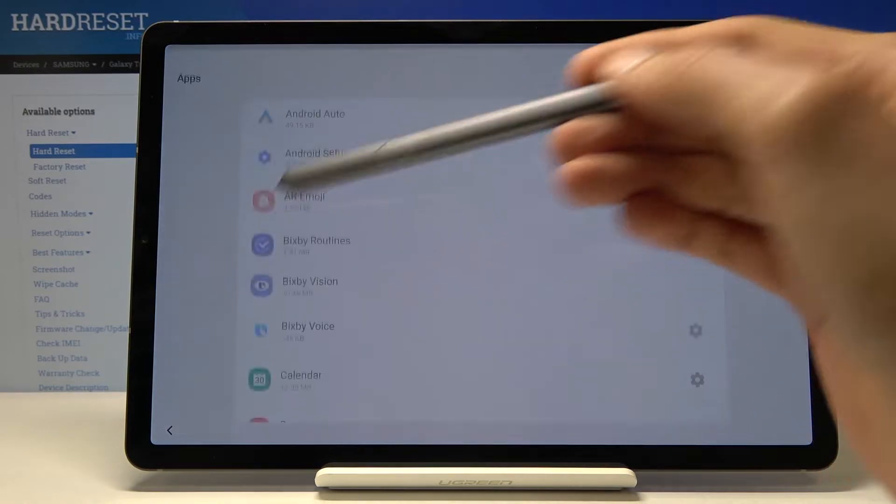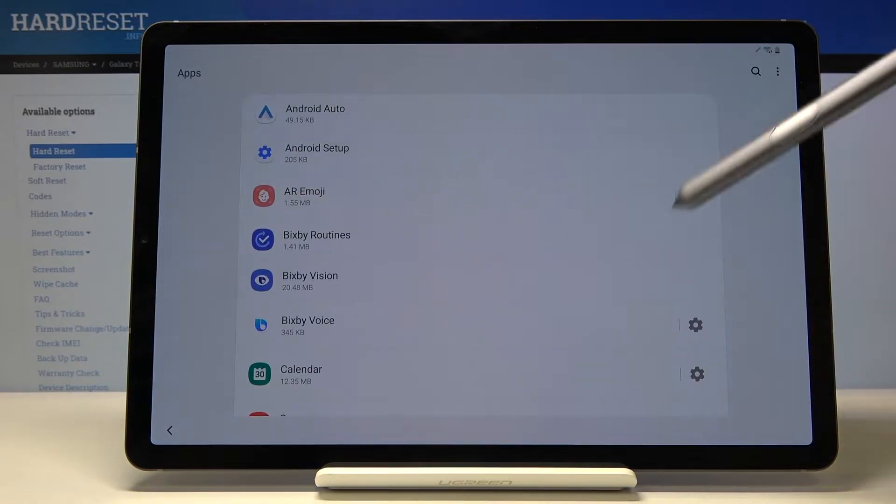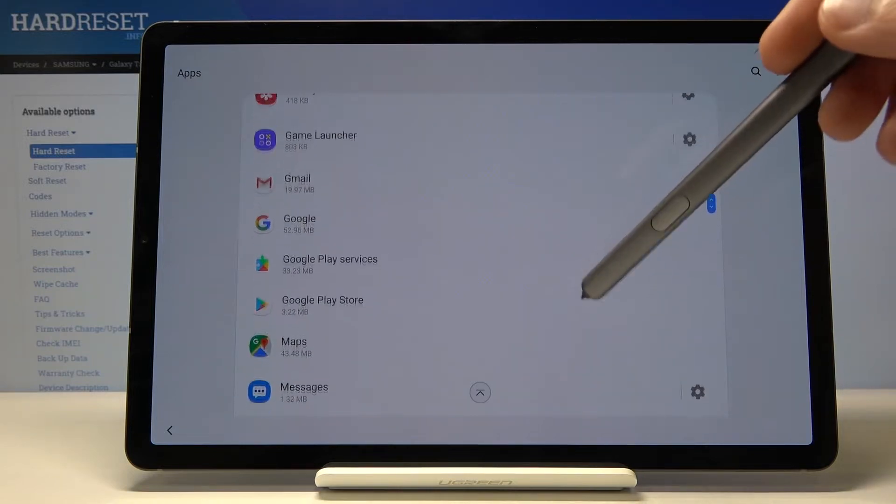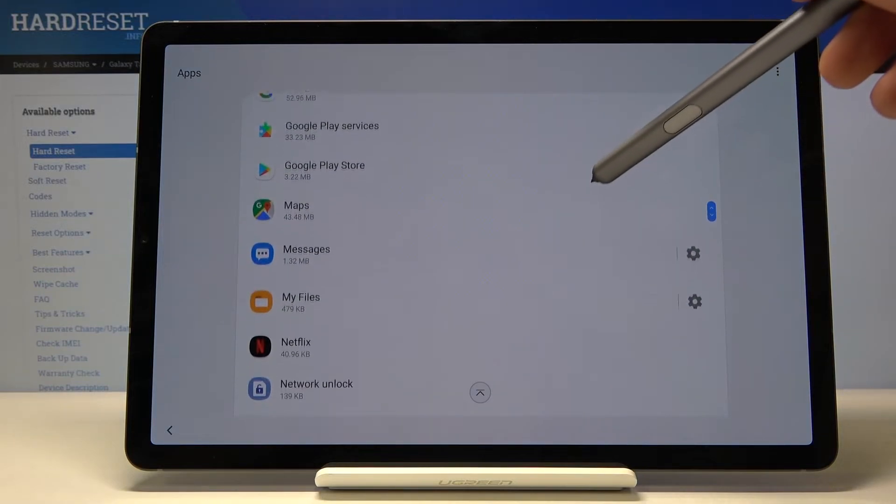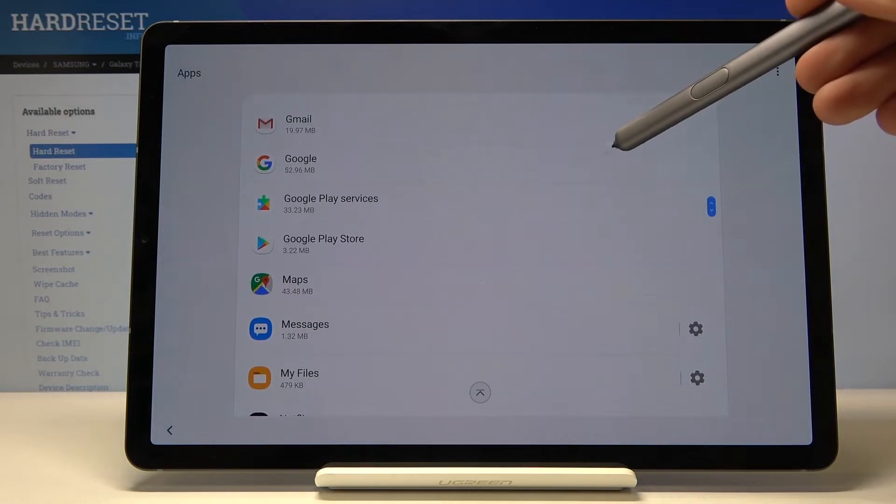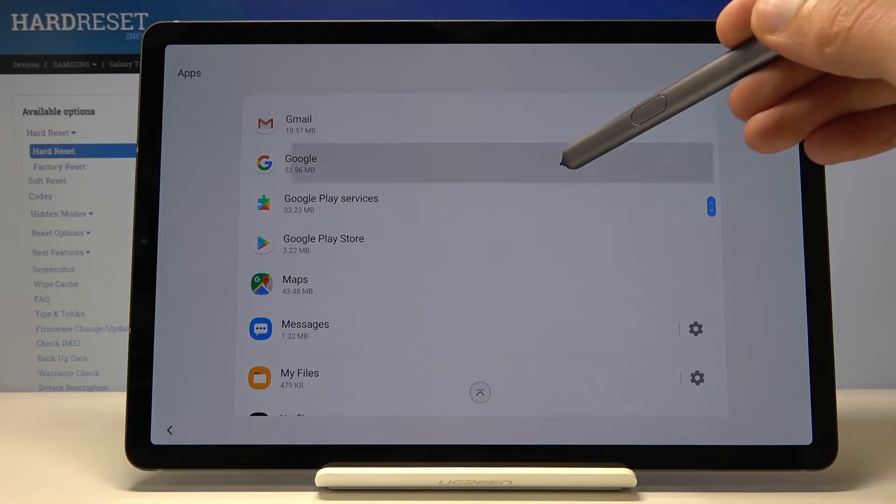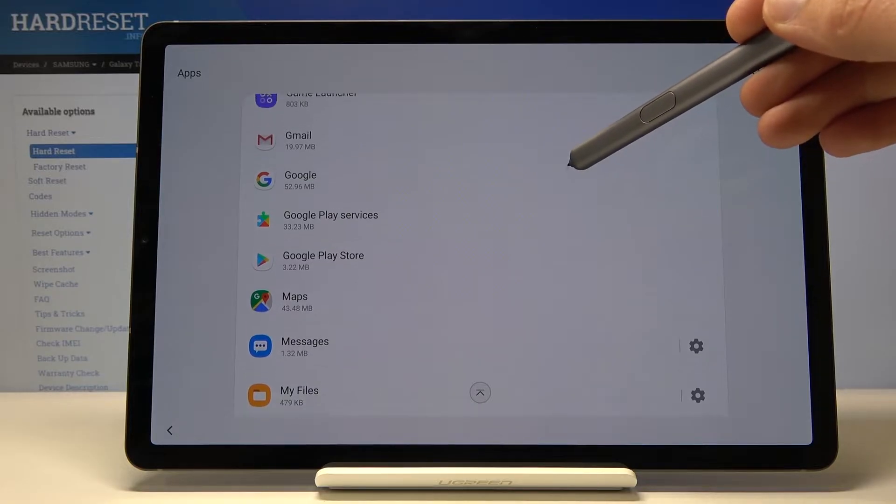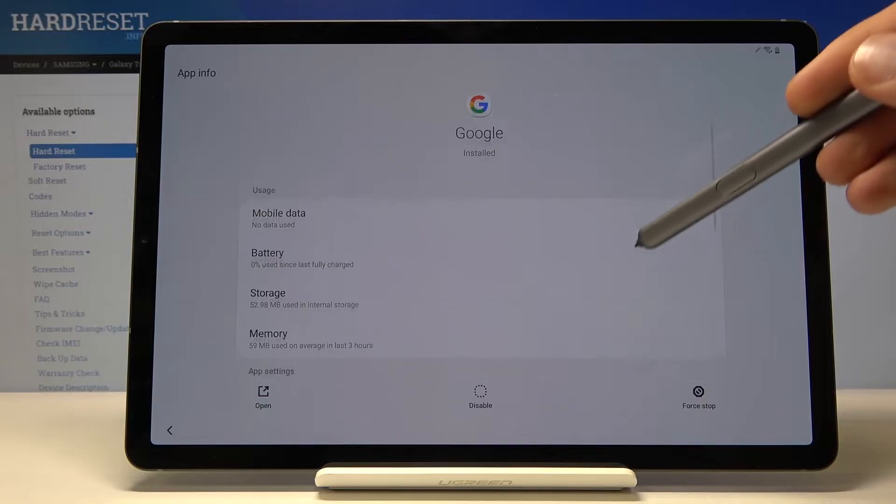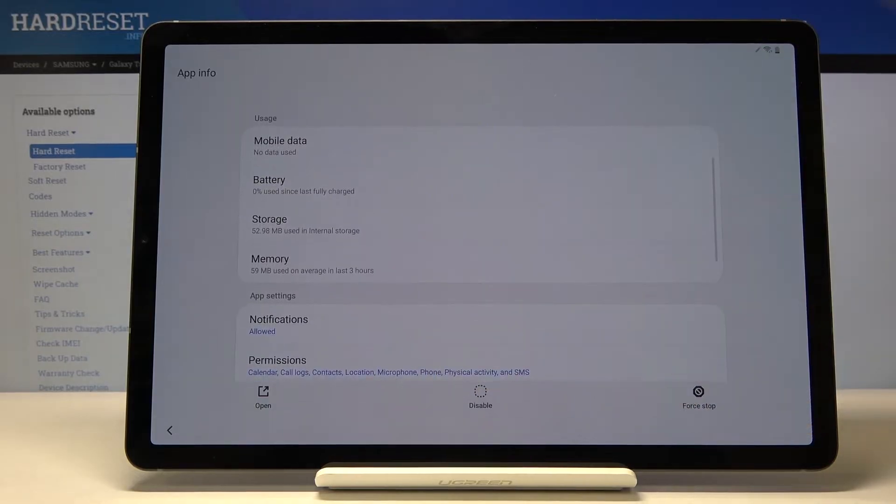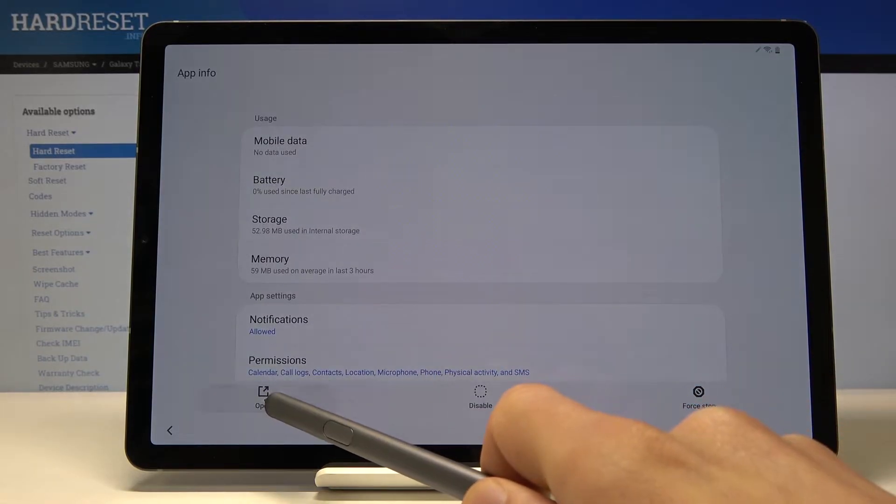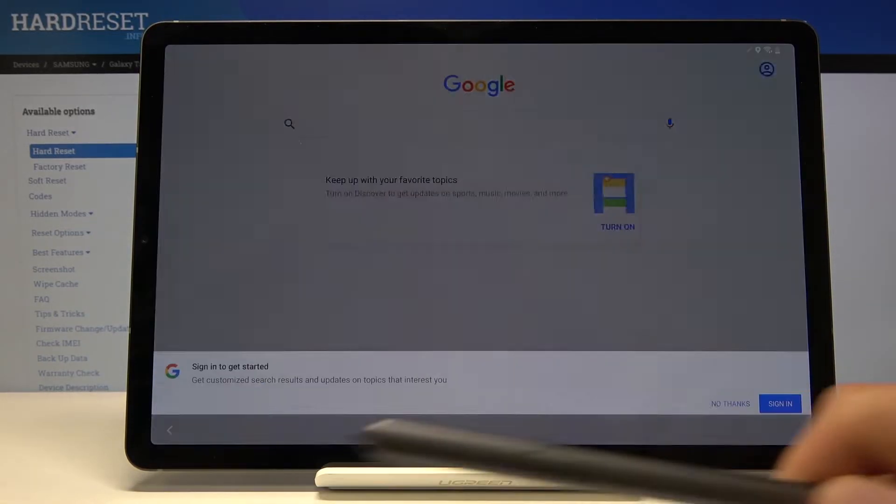You want to select that and in here let's scroll down to Google as you can see right here. So let's select Google and in the Google you'll have at the bottom open option so tap on that.